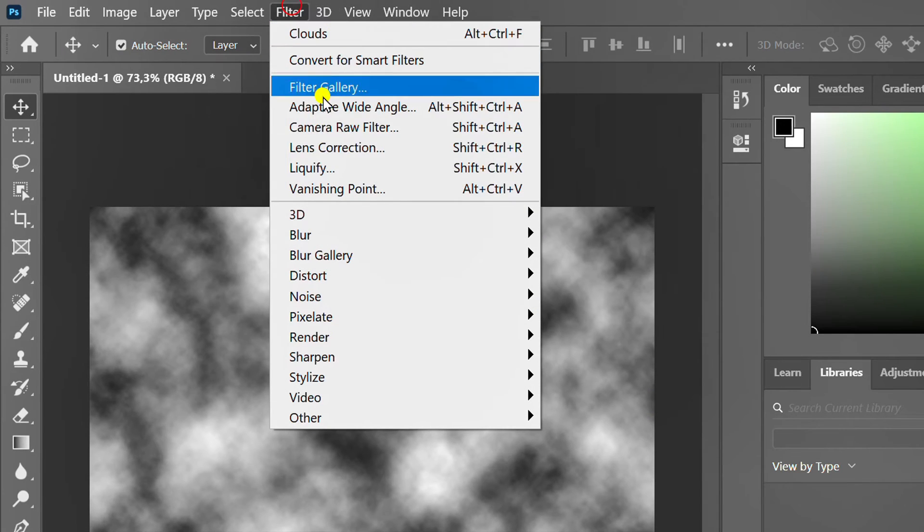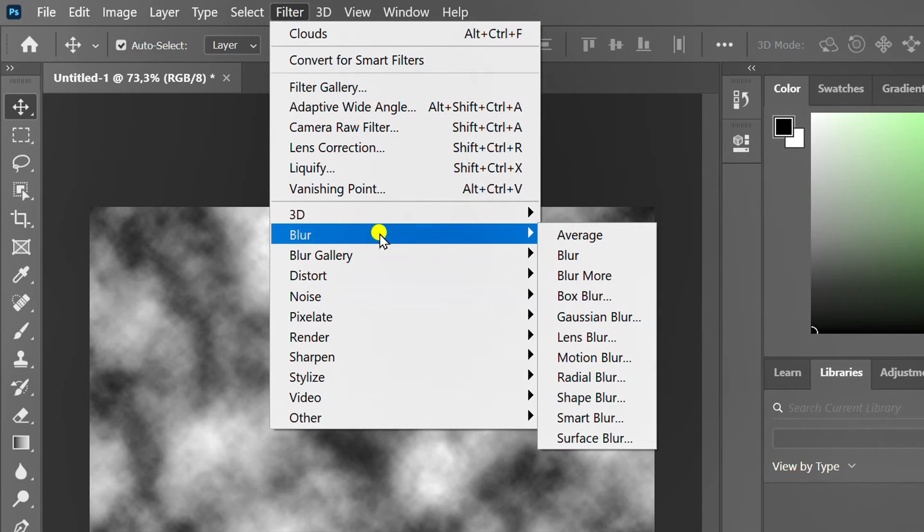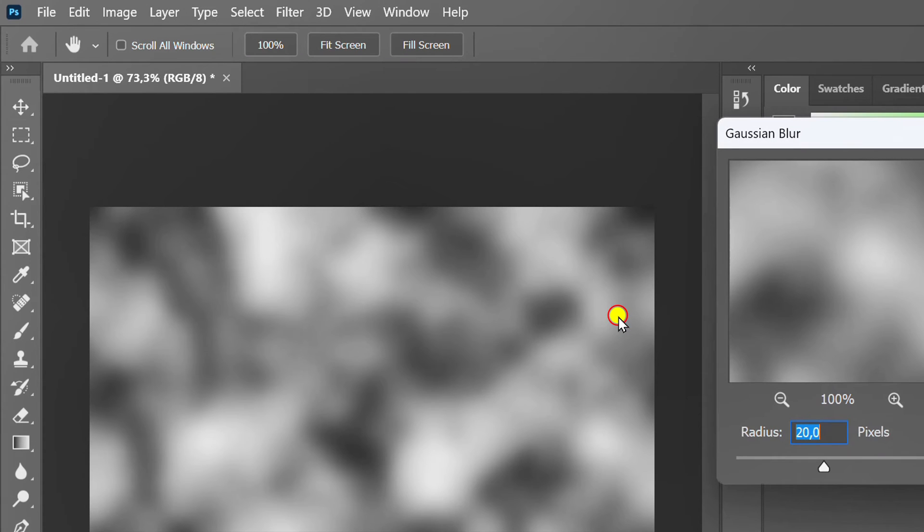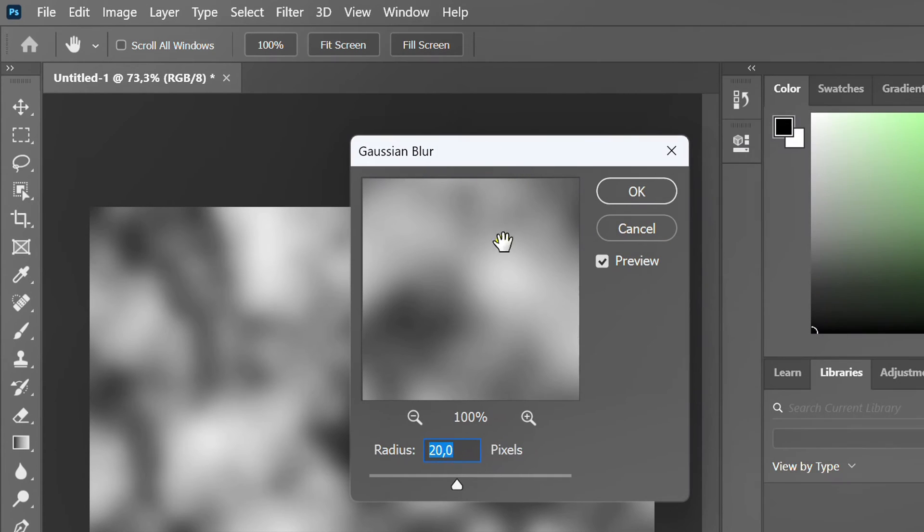Go to filter again, blur and select Gaussian blur. I set the radius to 20 pixels.